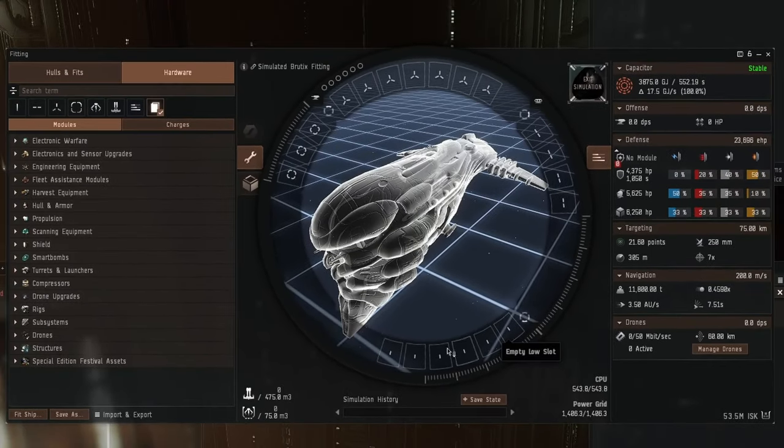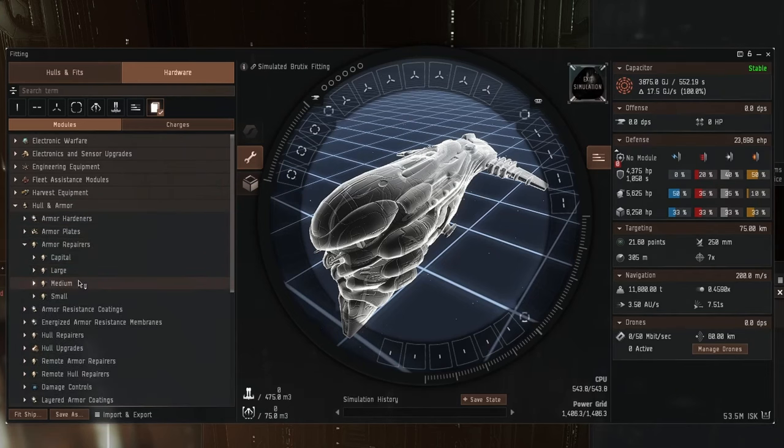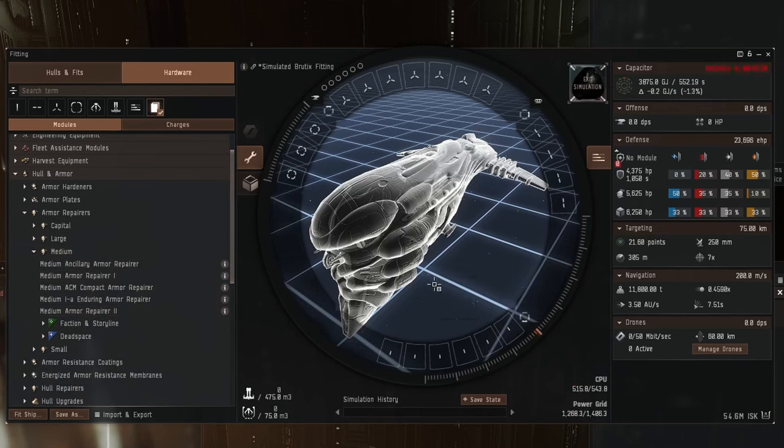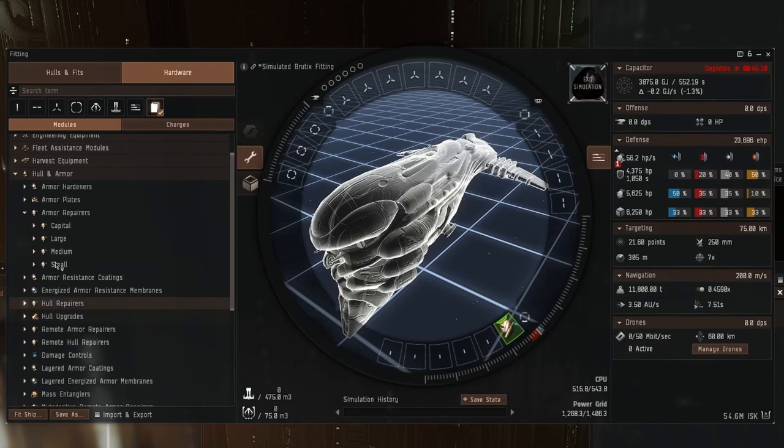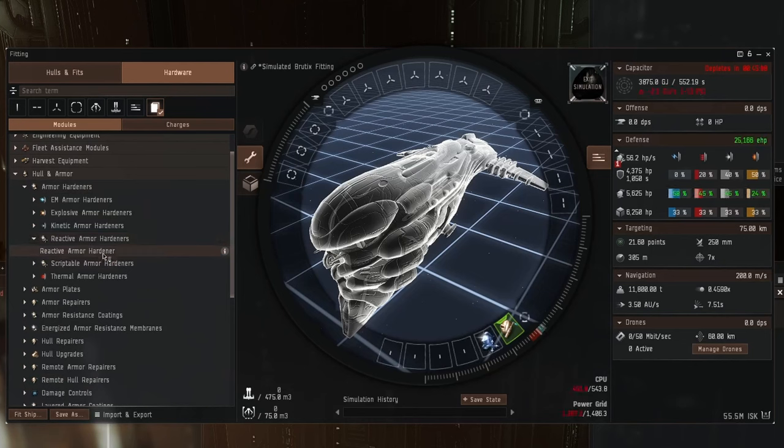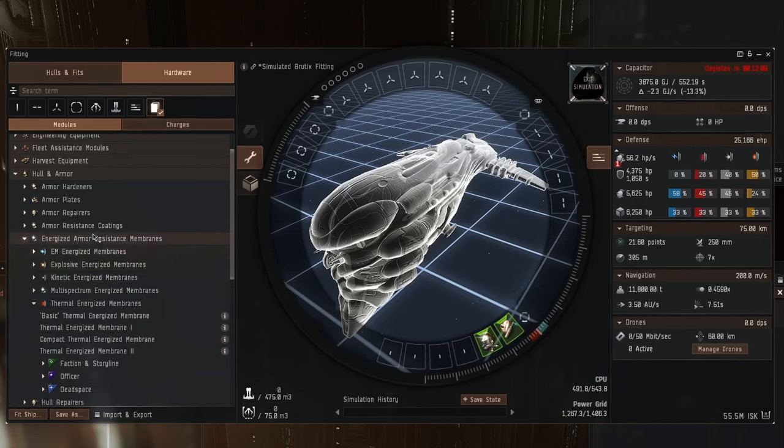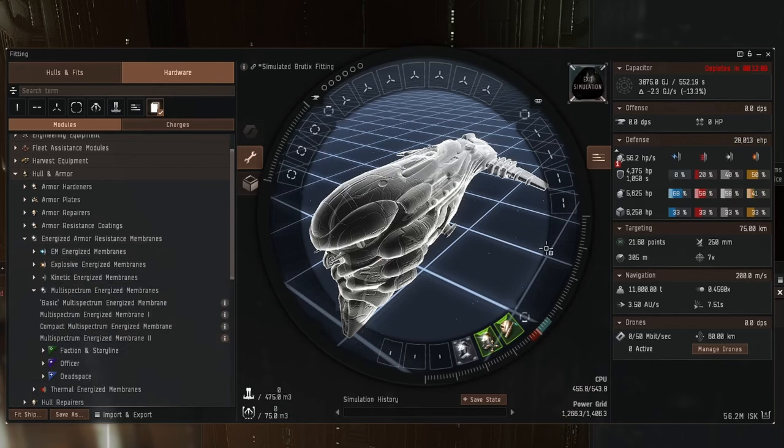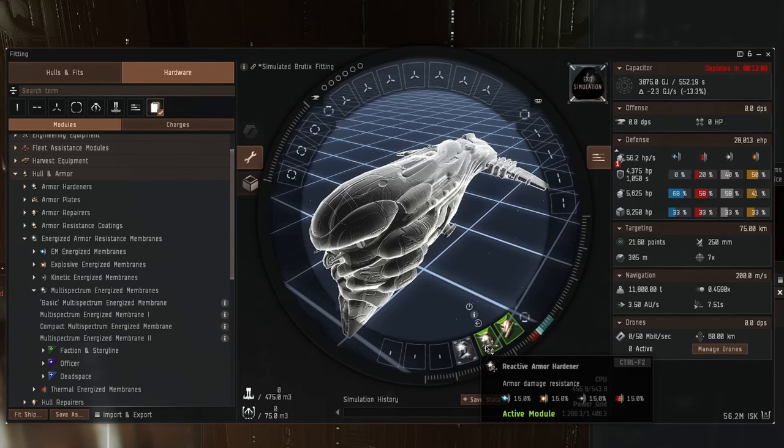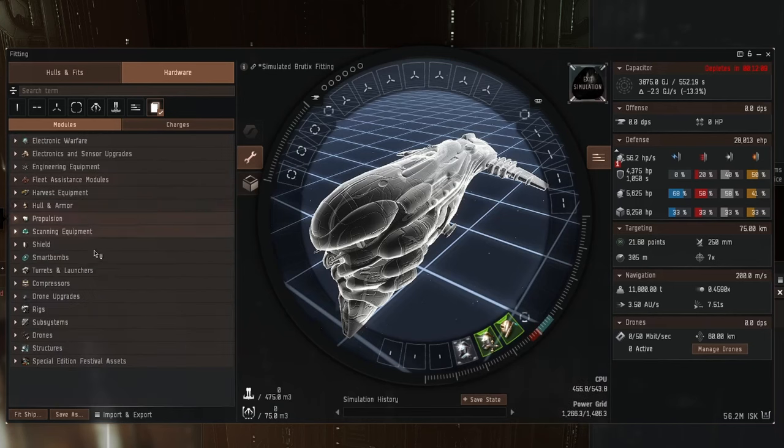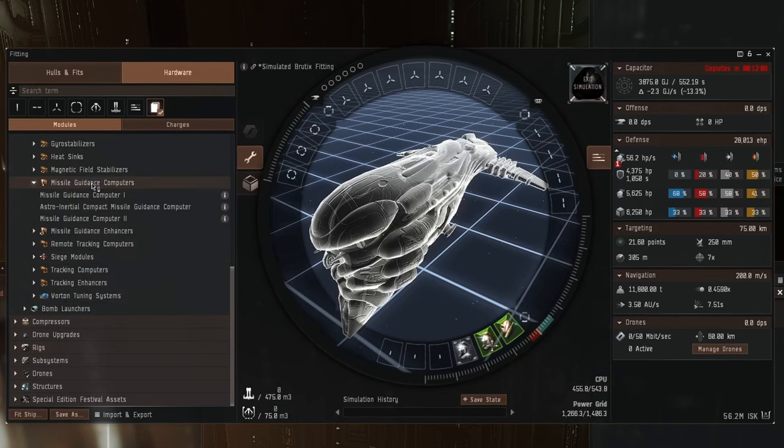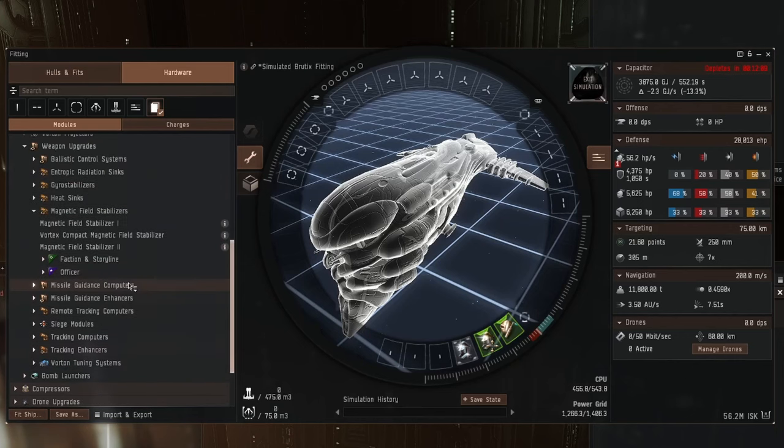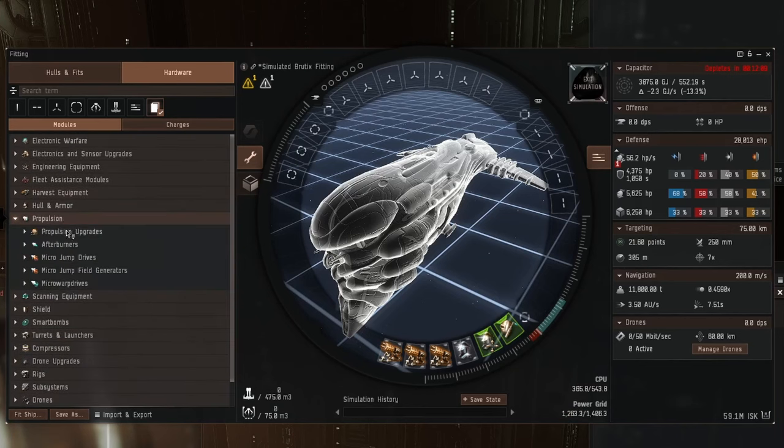We're going to start with the low slots and have a look at the tank first. We'll do a Tech 2 medium armor repairer. 56.2 hit points a second, that's fine. Then we'll come up to armor hardeners, put a reactive armor hardener on because we love them. And then we'll maybe do something like a multi-spectrum energized membrane. So the resistances are pretty good, and as we know, the reactive will make them better. The last three low slots are just going to be magnetic field stabilizers to increase the damage of our weapons. Is the low slots done? Simple pimple.